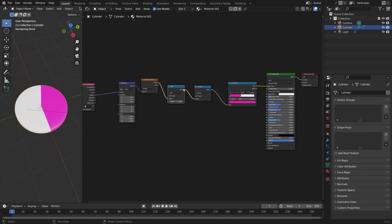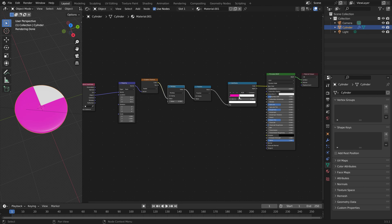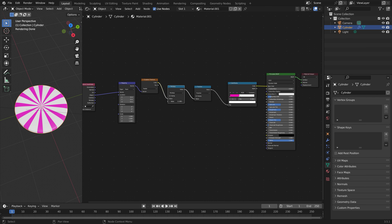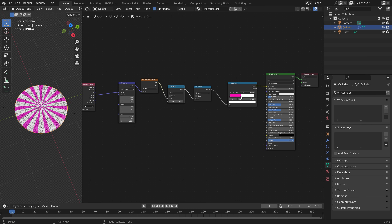Set this one to multiply — this is going to control the number of cuts. In order to get more cuts, we need to increase the multiplication value. Let's set it to 15. Then we can save before we continue.